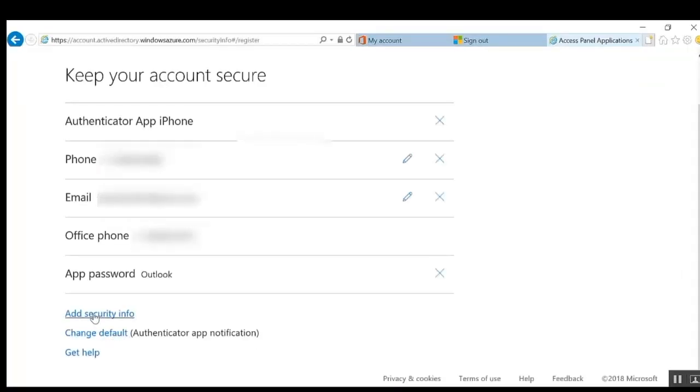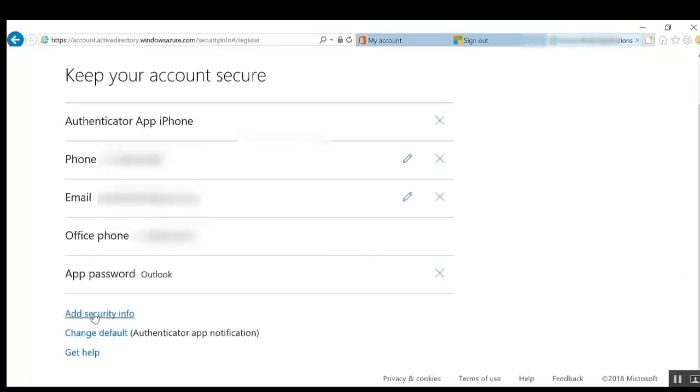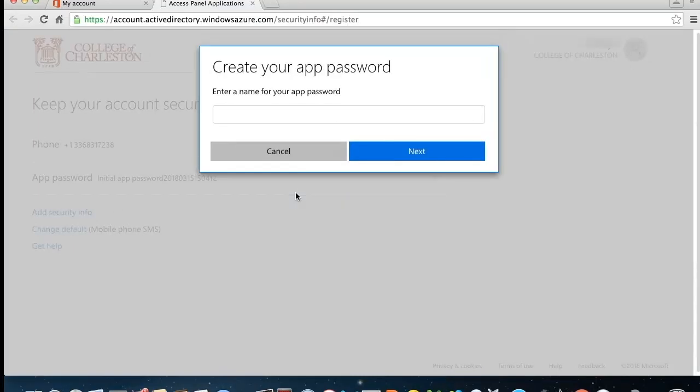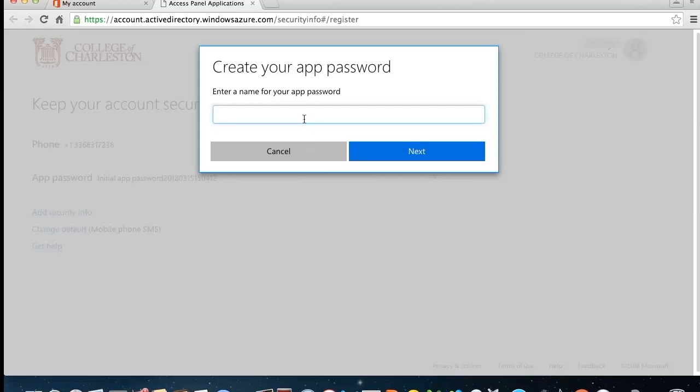Select Add Security Info from the bottom of the list and then choose App Password. You'll need to name your password and then click Next.